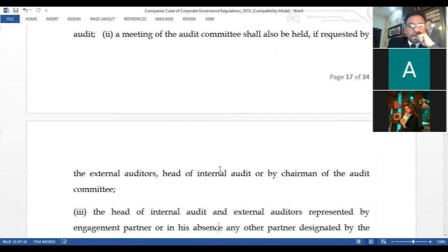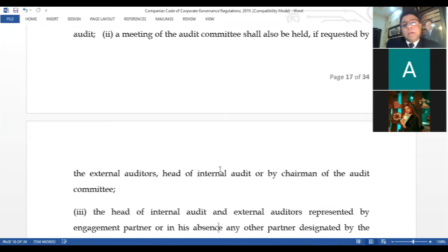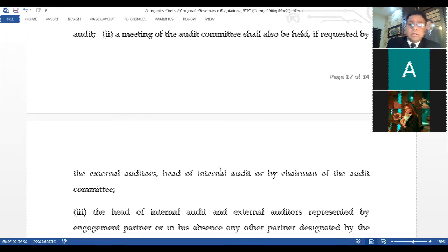Meetings may be called by the external auditors, head of internal audit, or by the chairman of the audit committee. Most companies tabulate their quarterly, biannual, or annual results in order to apprise stakeholders of the financial status of the company — what is the EPS (earnings per share) for the given quarter, whether there is a loss per share, or whether the company has decided that earnings are of such quantum that a dividend can be given to shareholders. That decision is based on the report compiled by the audit committee.